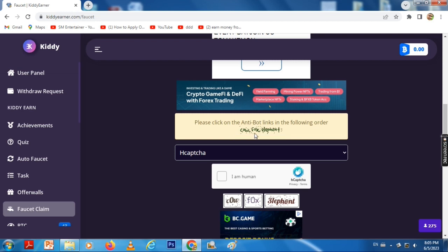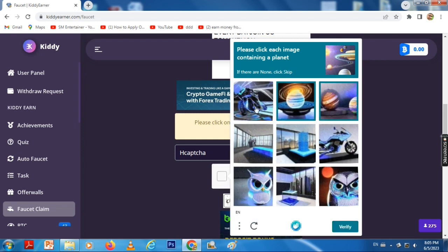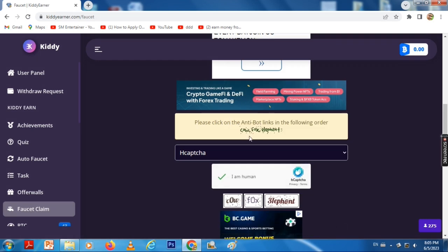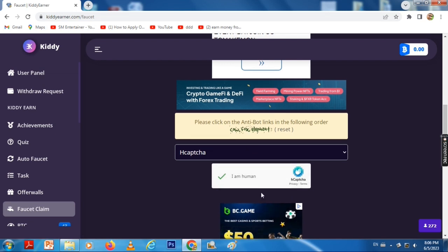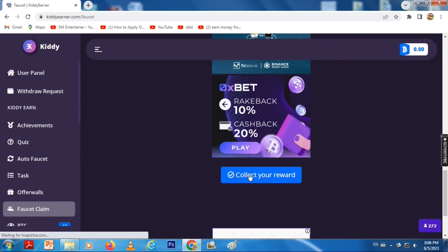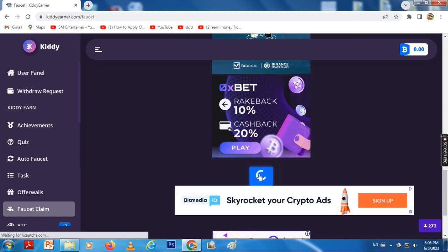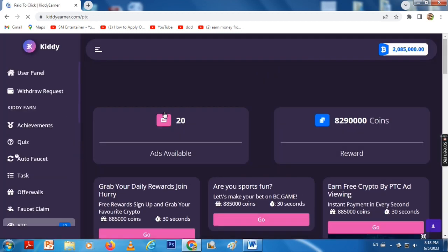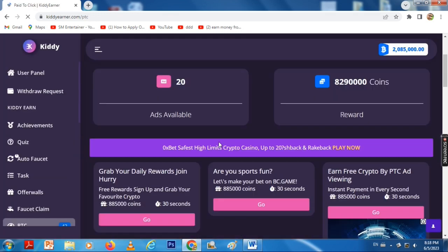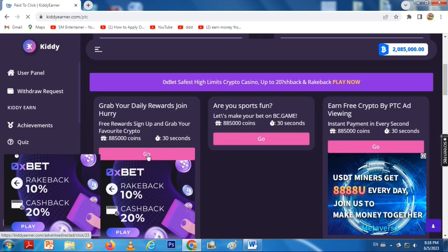Complete the 'I am not a robot' check. When you click on the link, you will collect the reward. Click on the coins and use the PTC Add button, then click on the link in the description.